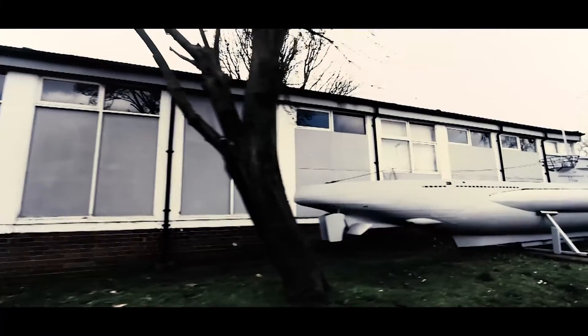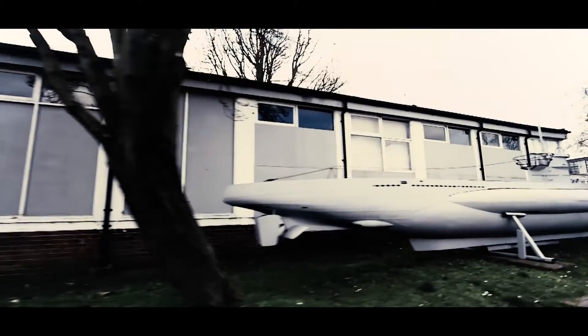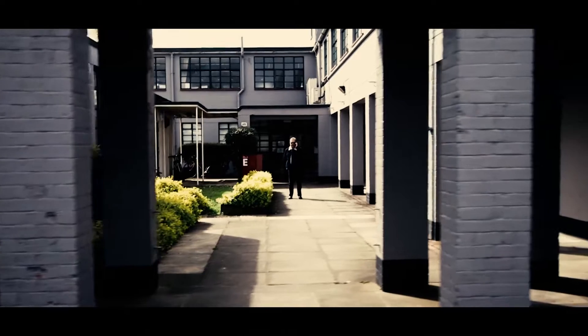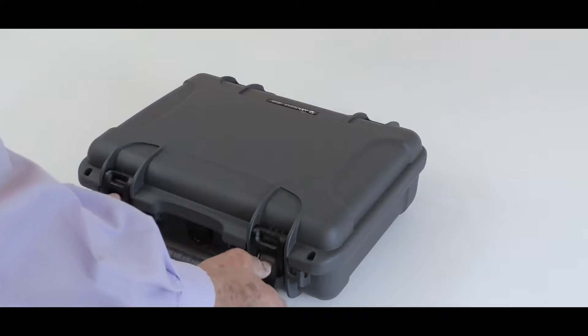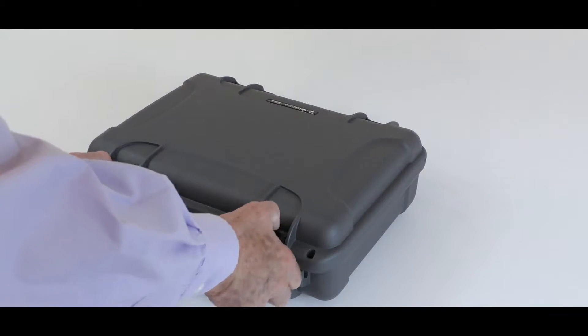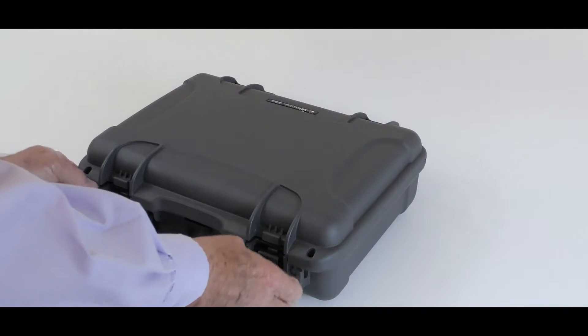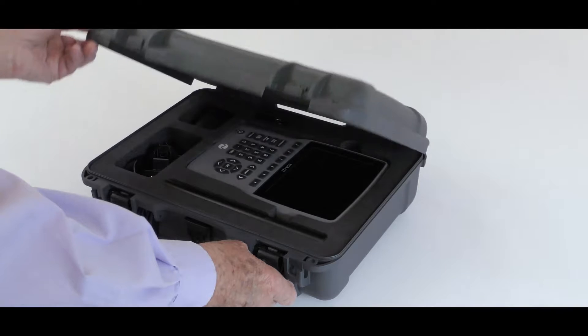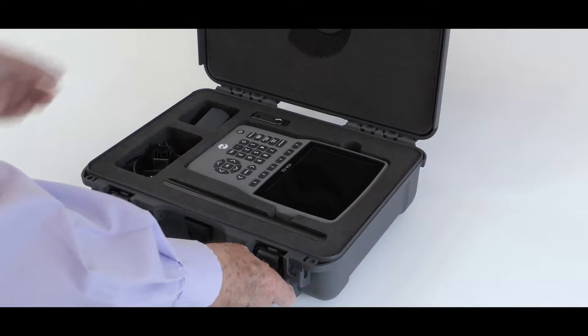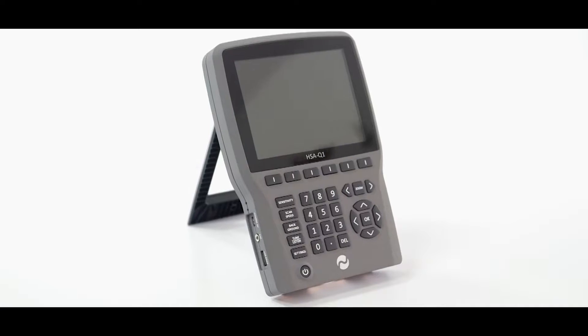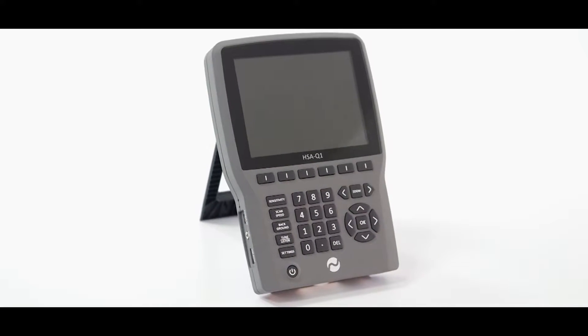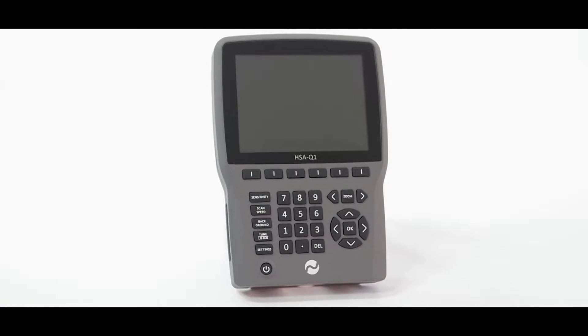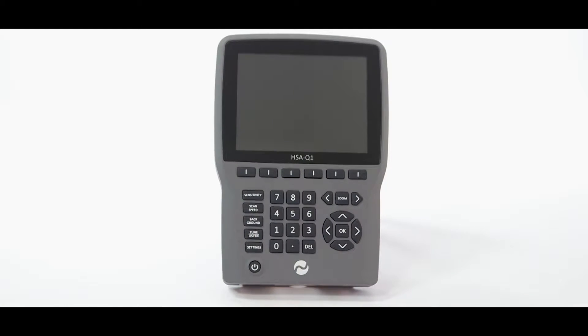My name is John Little and my company Shearwater TSCM specializes in technical surveillance countermeasures. I would like to introduce you to the HSA-Q1, a handheld spectrum analyzer with a bandwidth of 13.4 GHz.